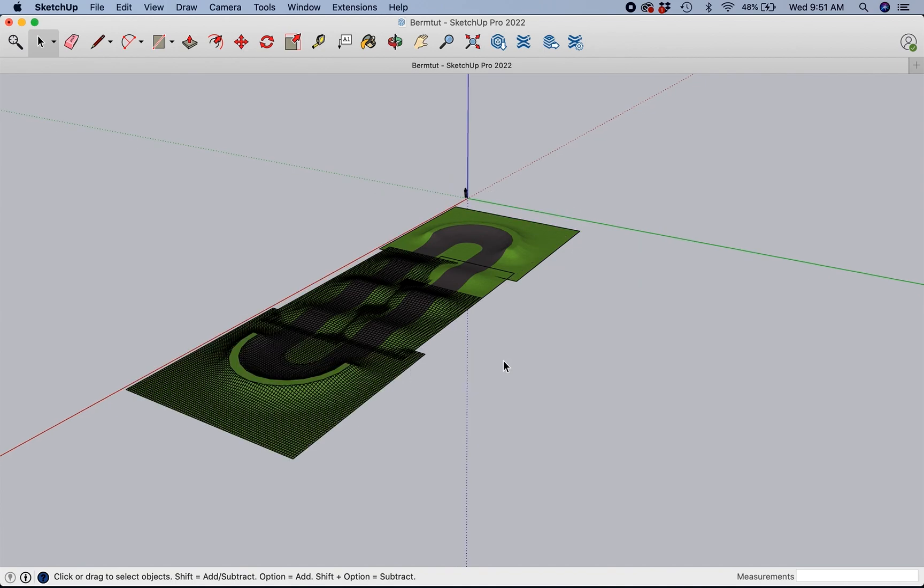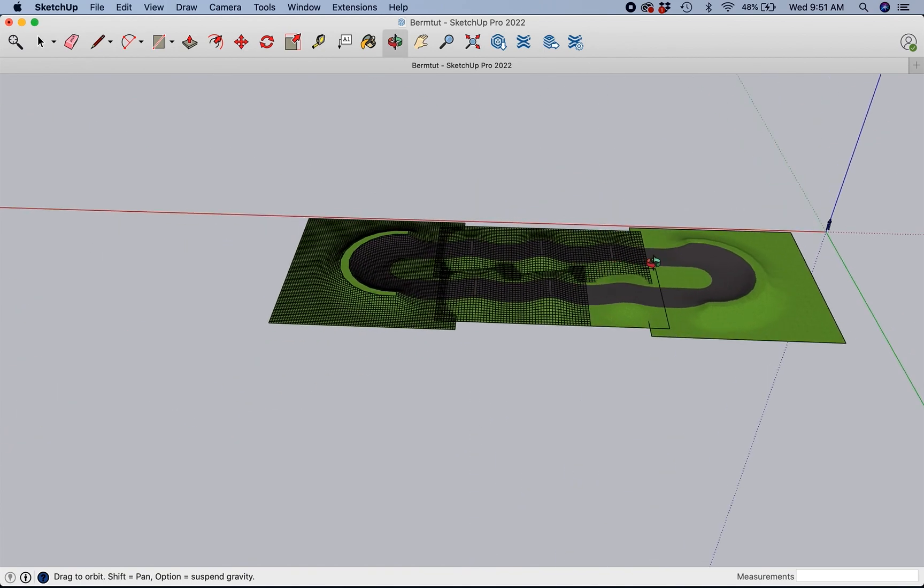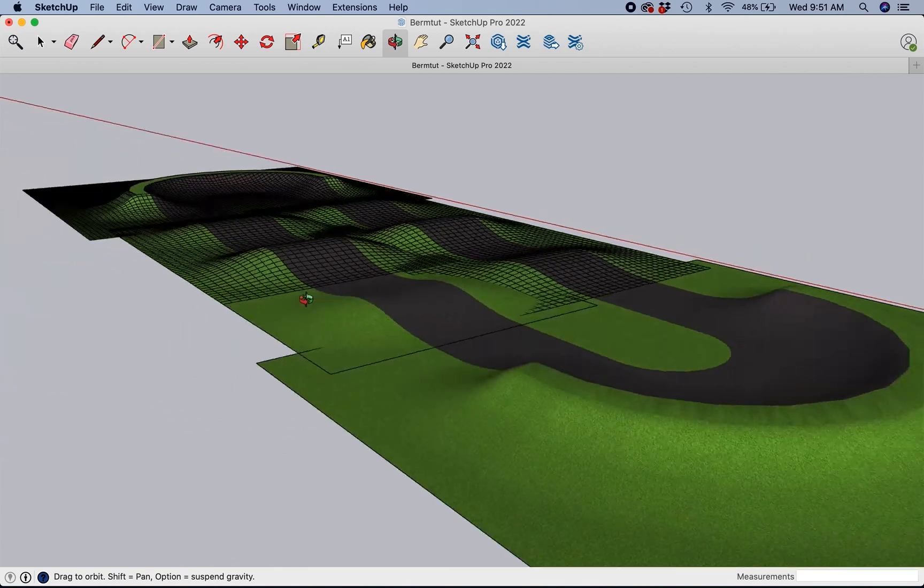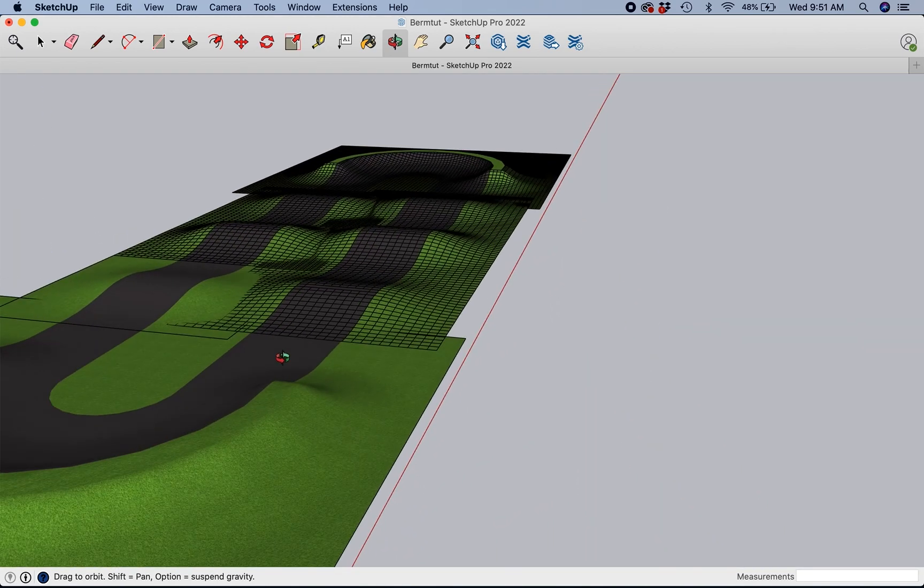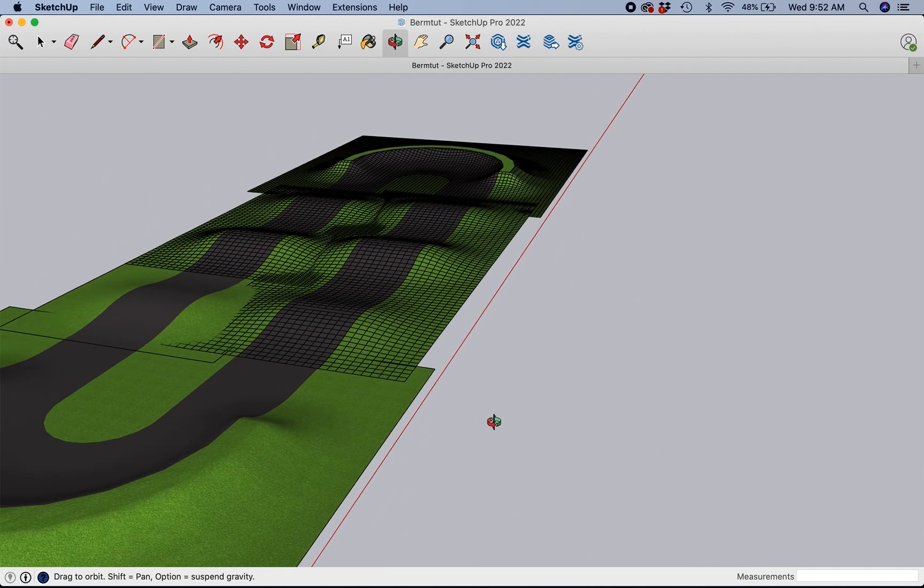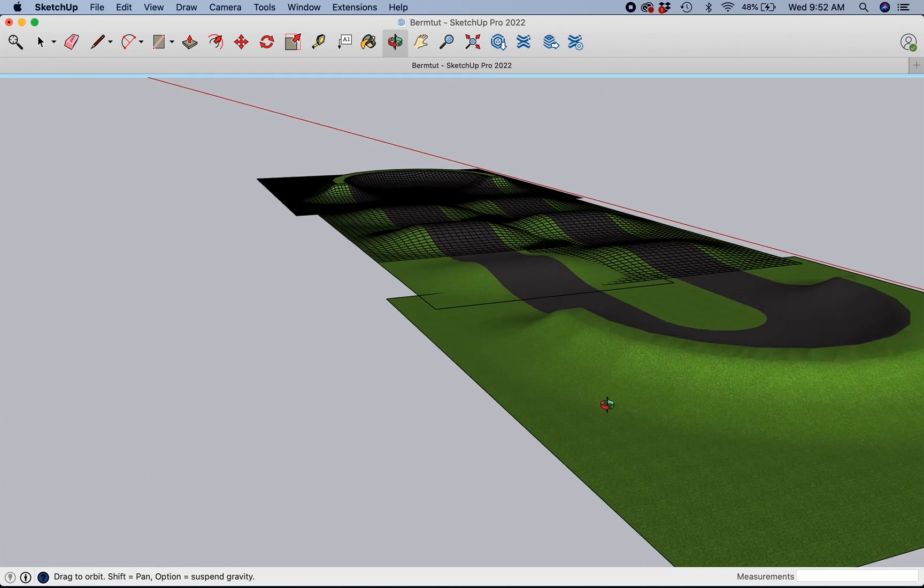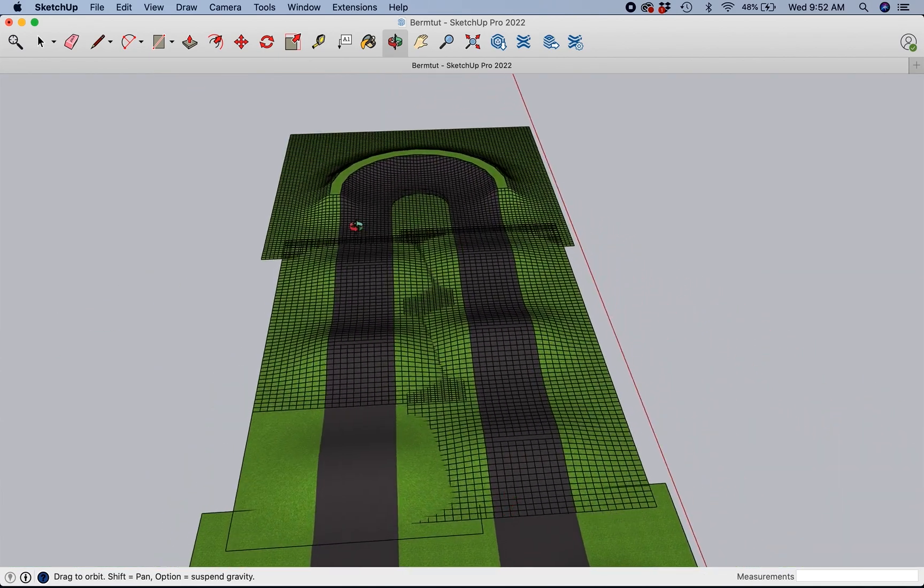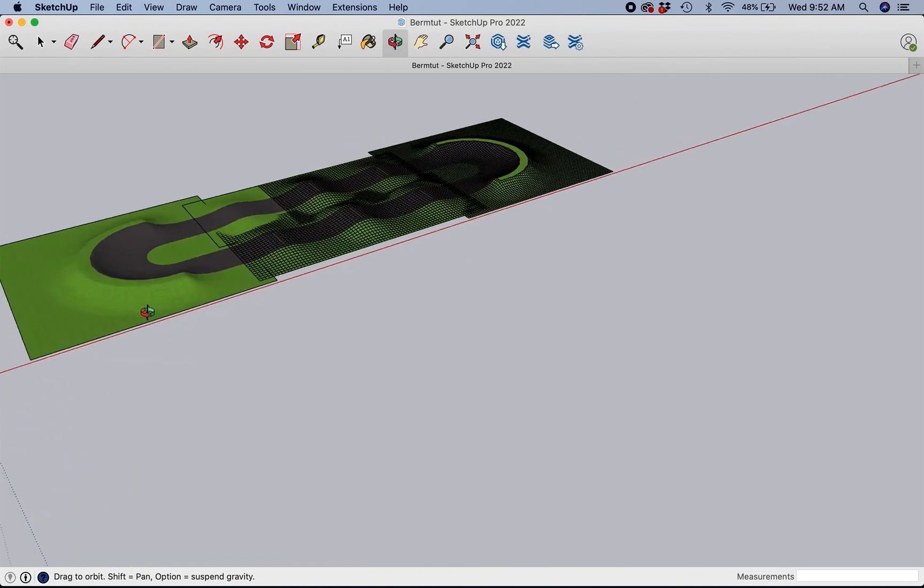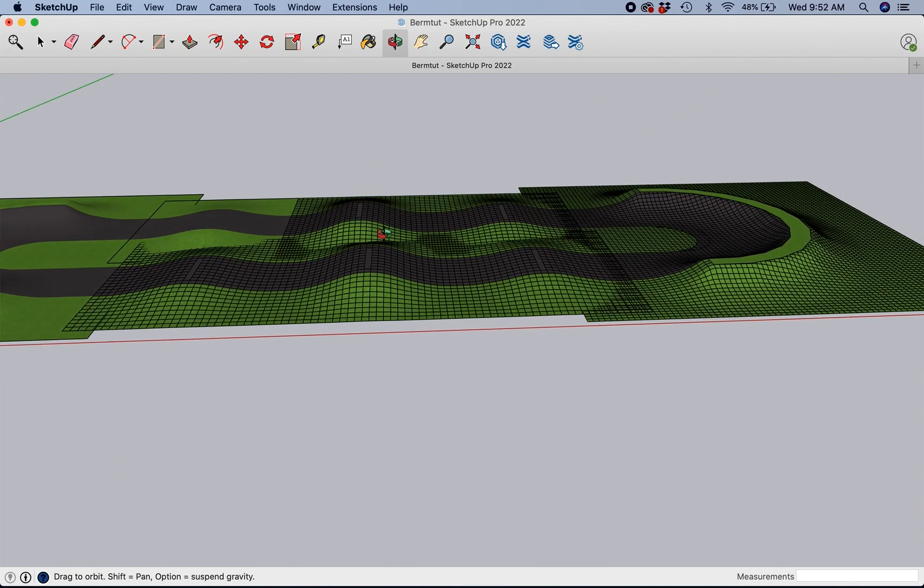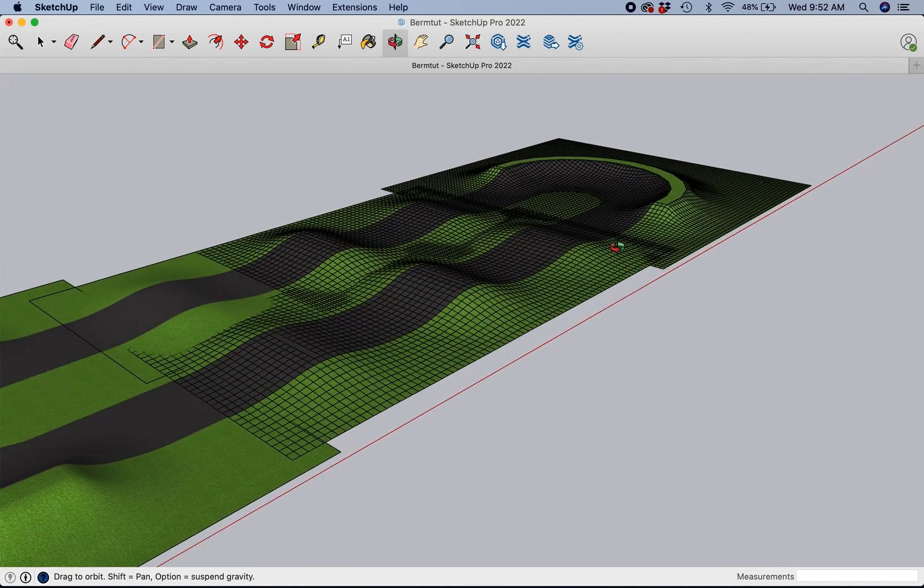And there you have it. That's a nice, completed pump track. And again, these are just the kind of stepping stones to get started. There's lots of ways to get even more in-depth, but I'm trying to keep it simpler right now for you. So there you have it. Hope you guys liked that, and keep checking back for more videos to come. Thanks.